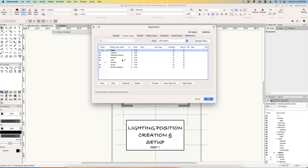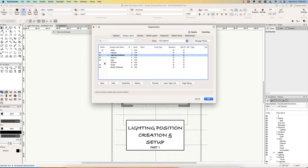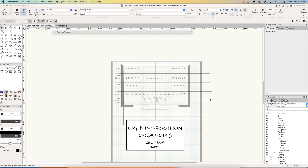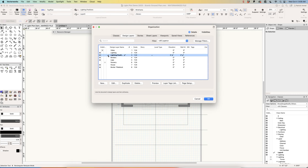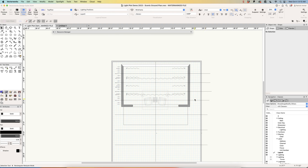Those are the layers we're going to need and use for our light plot. I'm going to select my lighting position layer. My scenery is grayed out so I can see it and snap to it, but I can't adjust it. I think we're all set — click OK. The title went away; it just had to think about it for a moment.